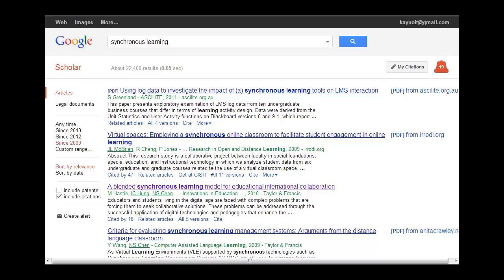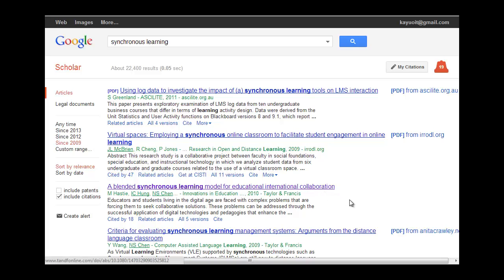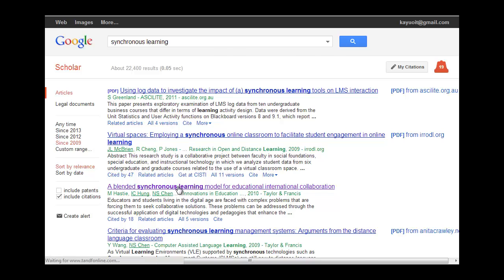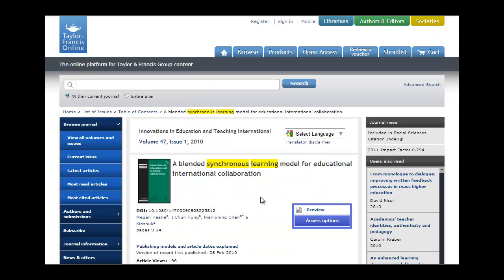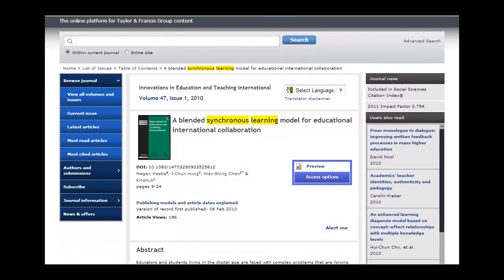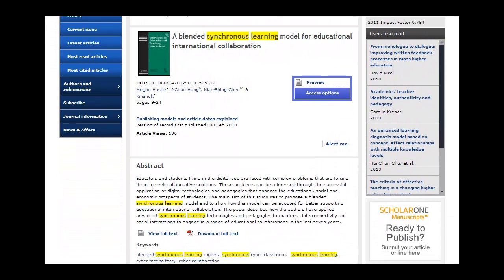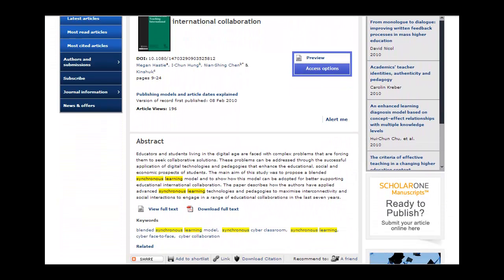And I take a look and I say, oh, there's one, Blended Synchronous Learning Model for Educational International Collaboration. That looks pretty interesting. It's recent. I'm going to click on that. And so I have the article here, and that's great.